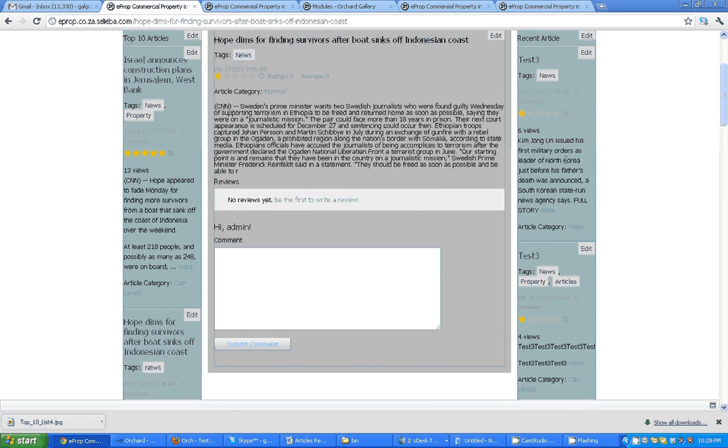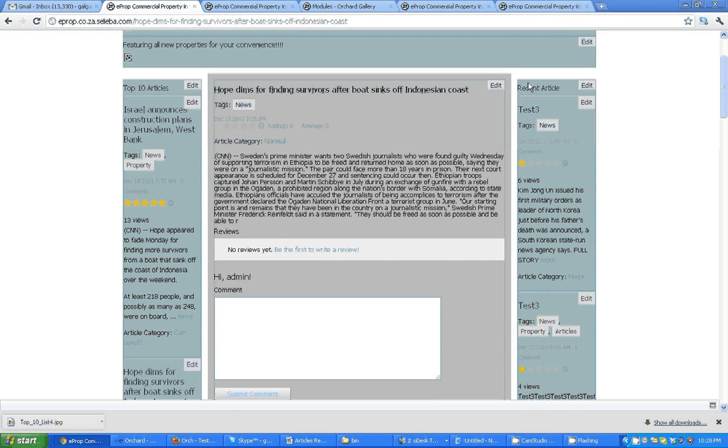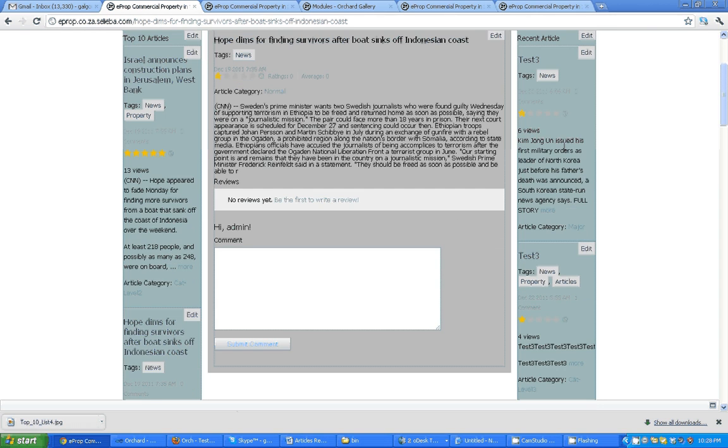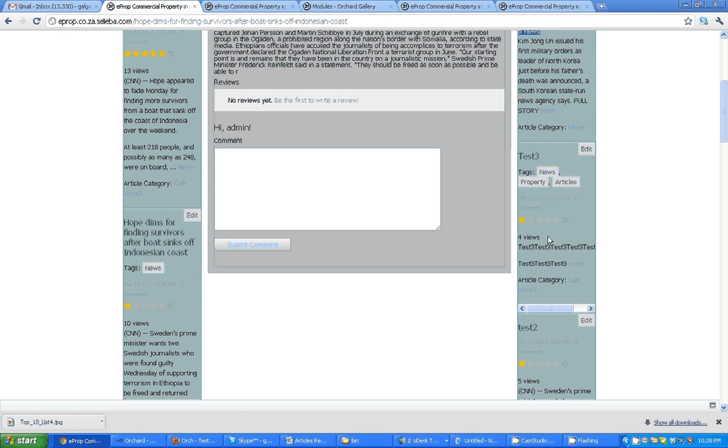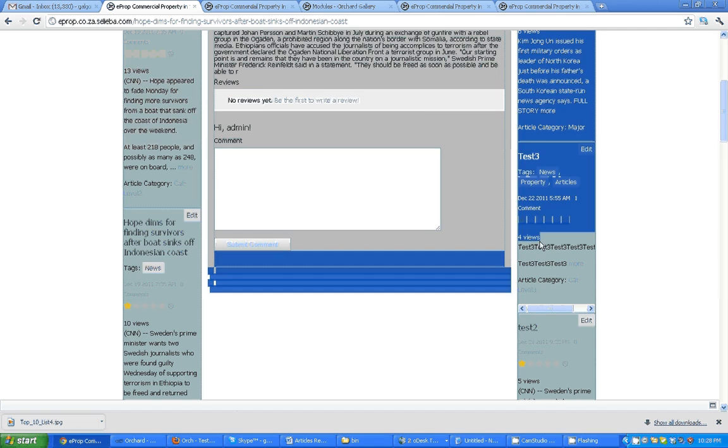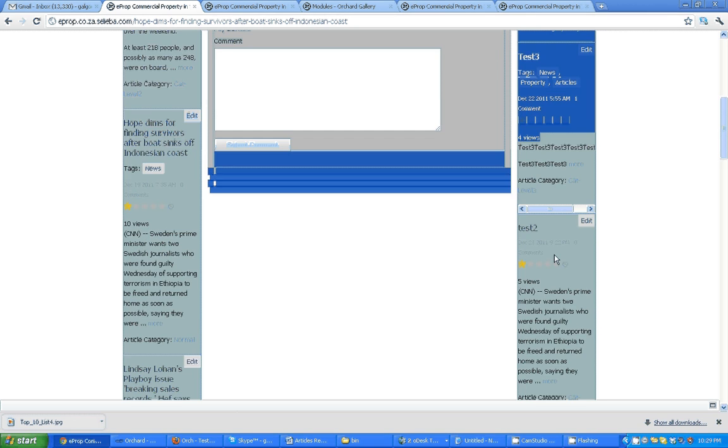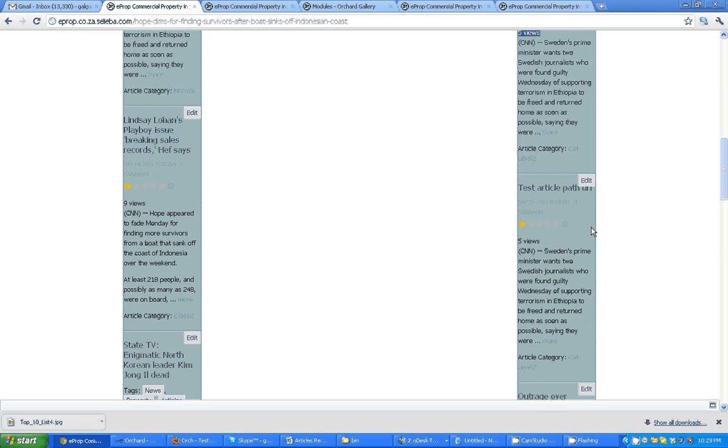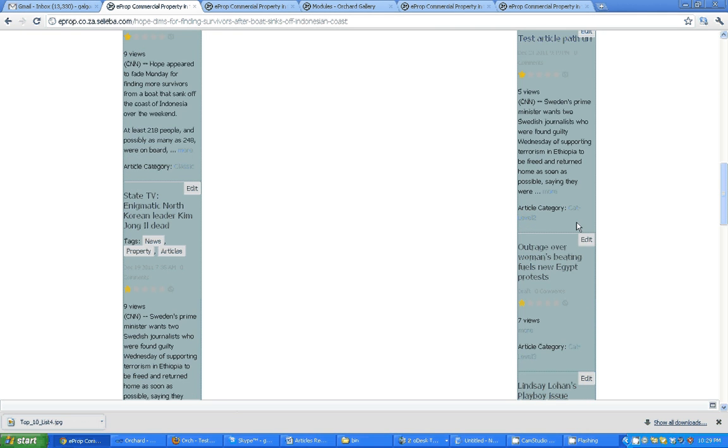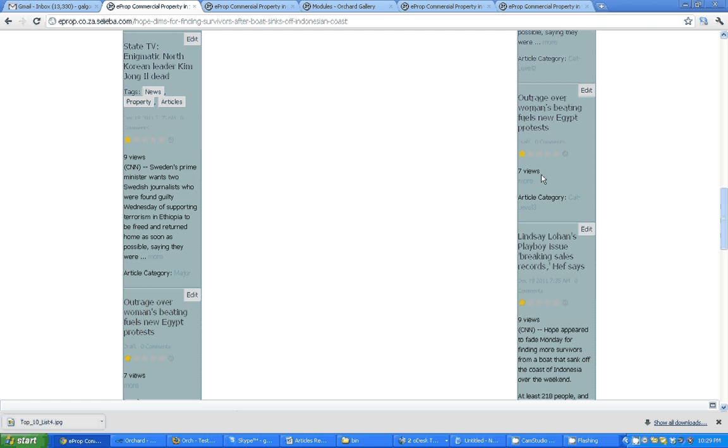You can see on the right side the recent articles. There is a recent article list. You can see there are 6 users viewed this, and 5 users for another. But it is not in sorted order.